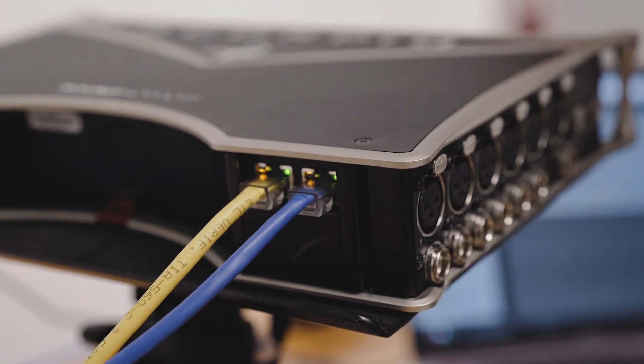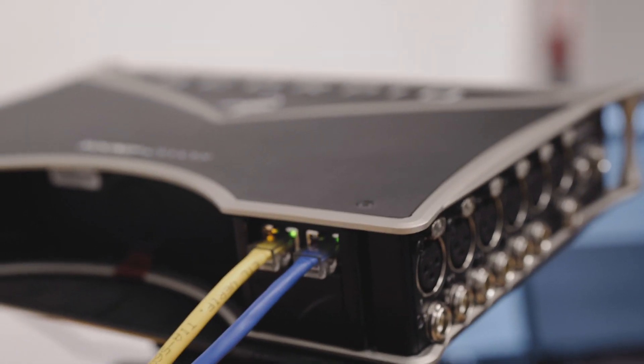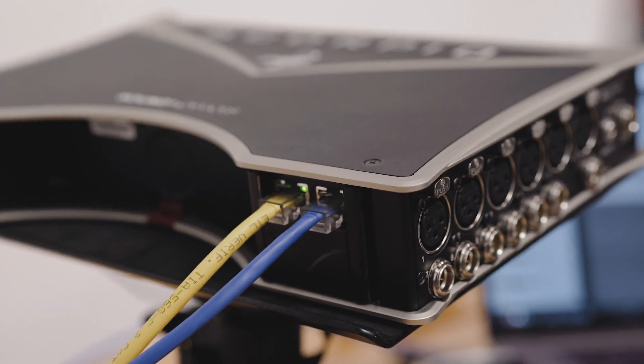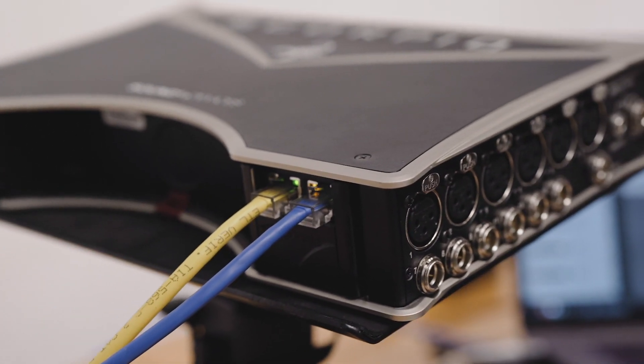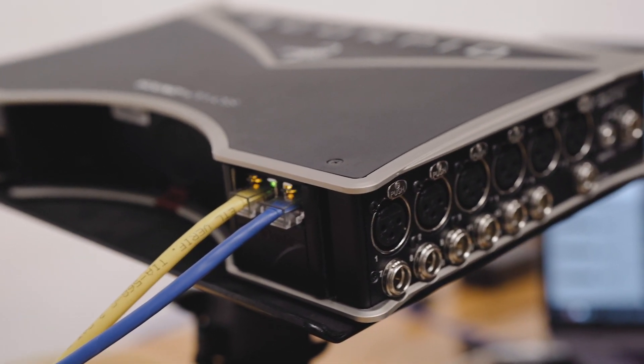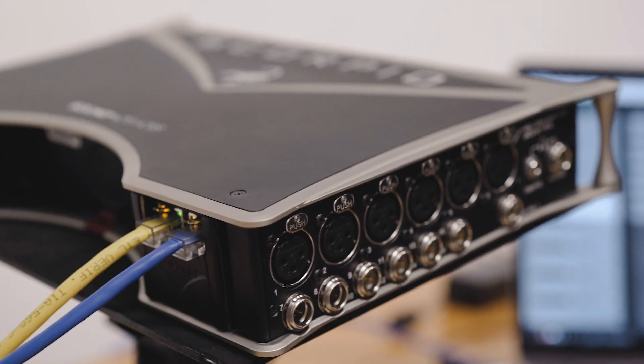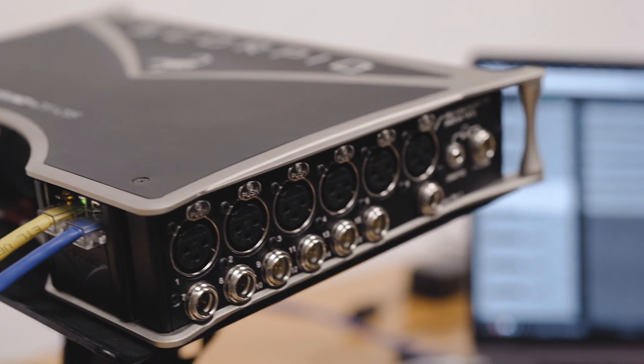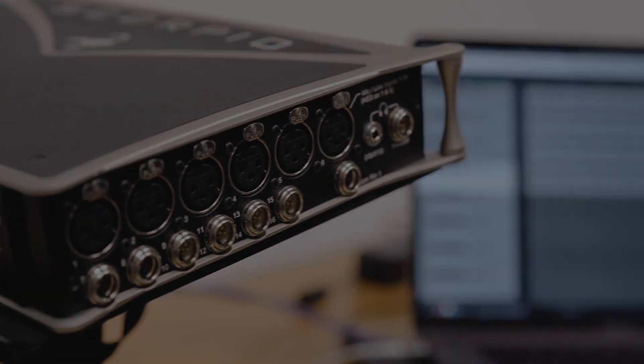In the next quick tip, I'm going to show you how to set this up via Dante controller so that they are communicating and sending audio to the relevant places.